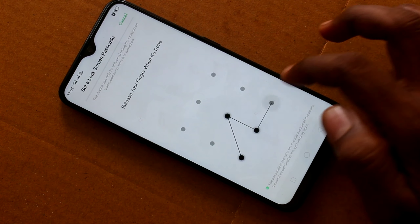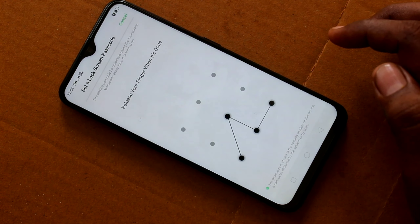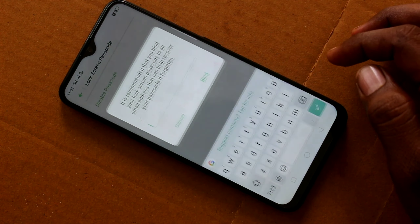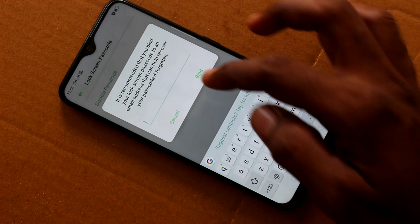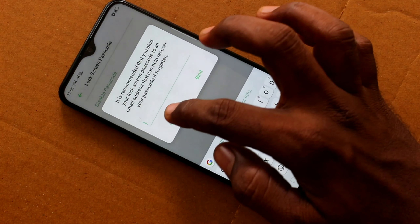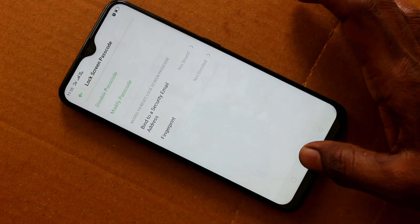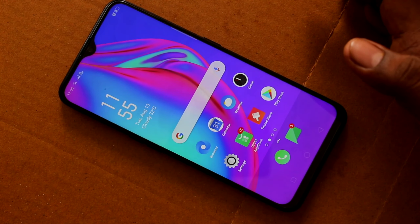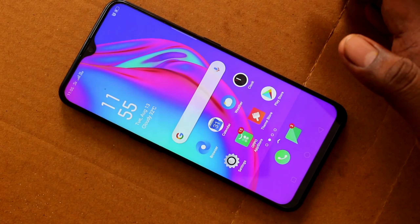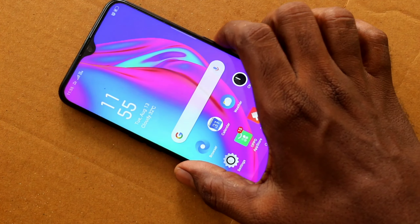Draw the pattern, then draw the same pattern again to verify. You can also enter an email ID here — this is for resetting your pattern in case you forget it.